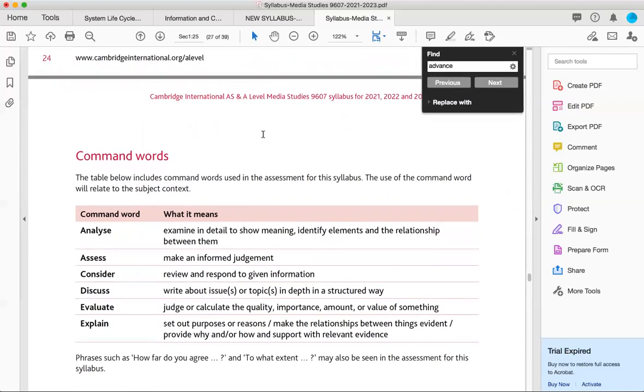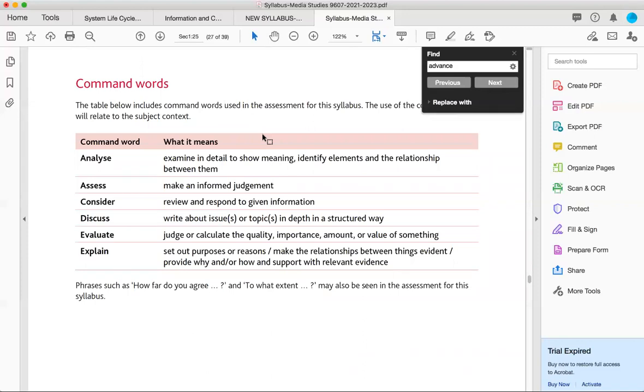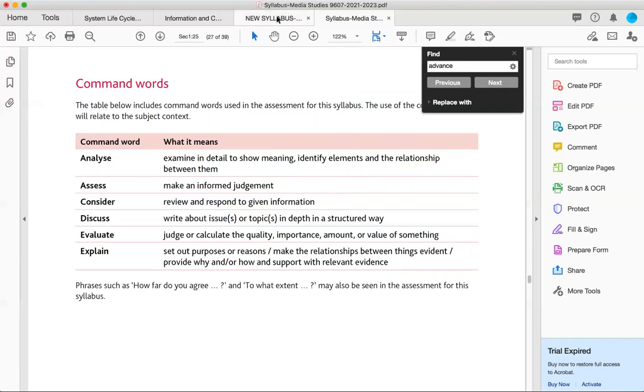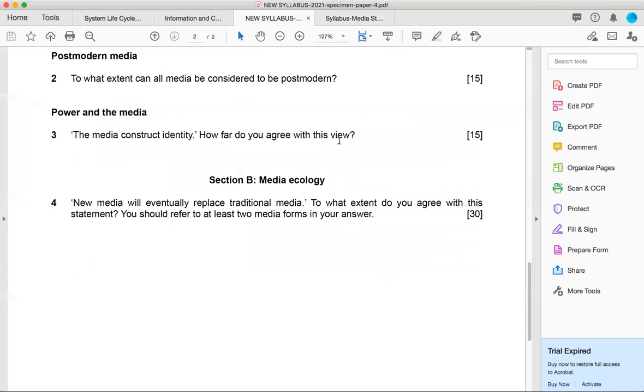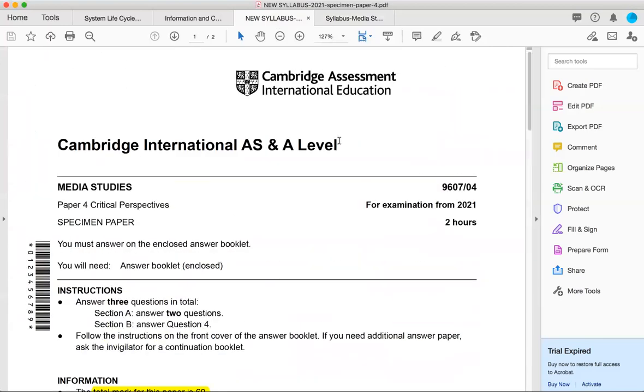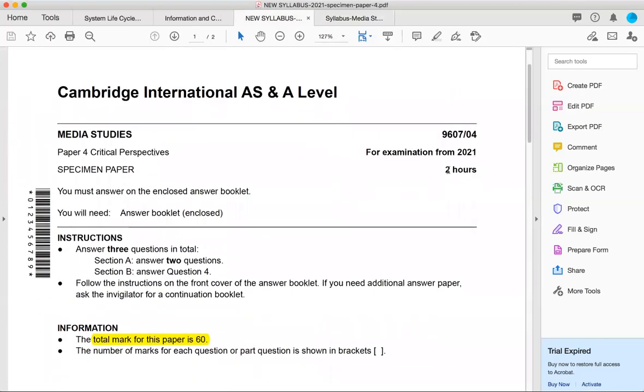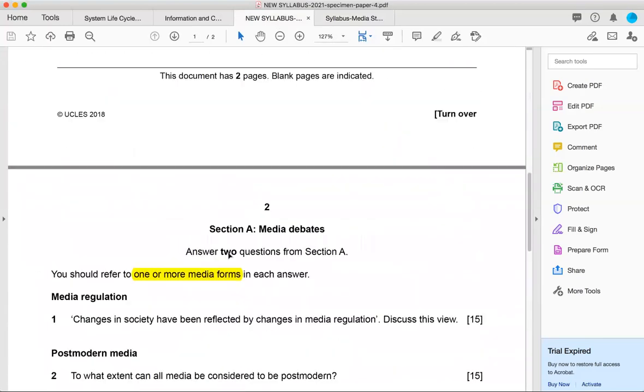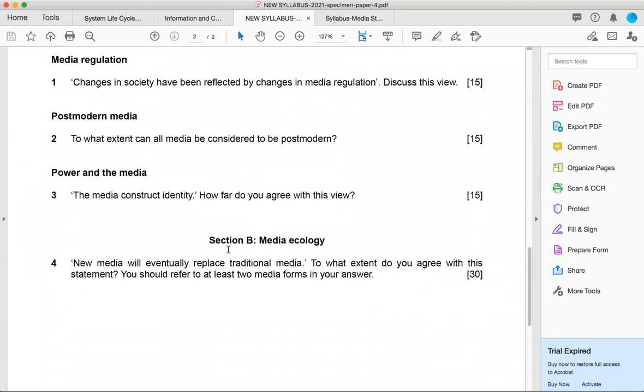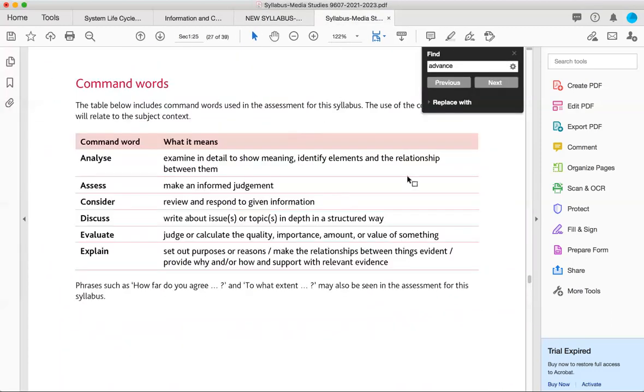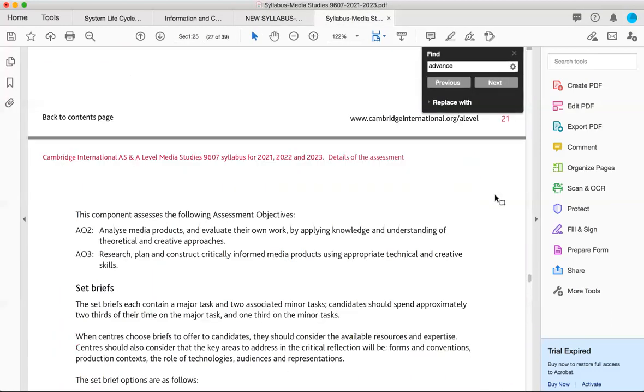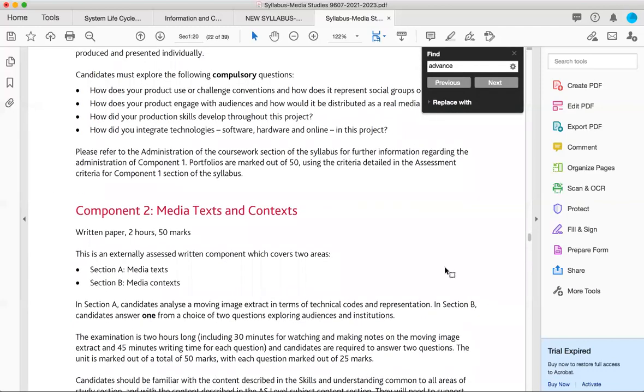And these are really important regarding questions, command words. If they ask you analyze that, it means that you have to examine in detail to show meaning, identify elements and relationship between them. If they ask you evaluate, for example, you have to judge or calculate the quality, importance, amount or value of something. We will totally talk about them later on. I don't want to make this lesson boring or very lengthy. The only purpose was to get you familiar or make you familiar with the requirements of the new course, the timing, the dynamics, the paper pattern and a little bit of the syllabus outline. And we would talk about it thoroughly later on.